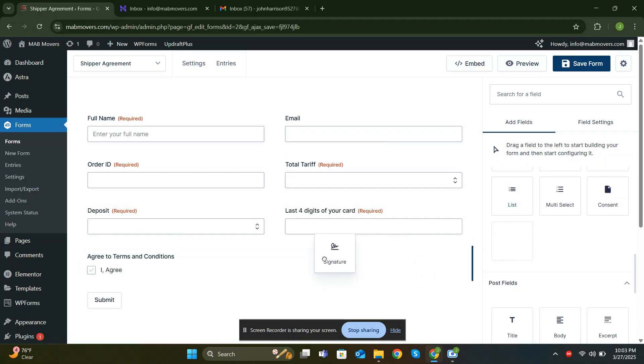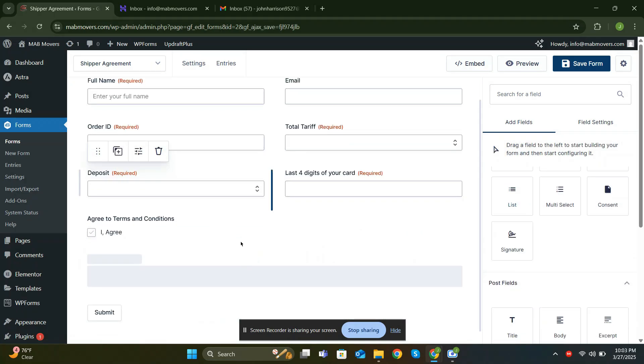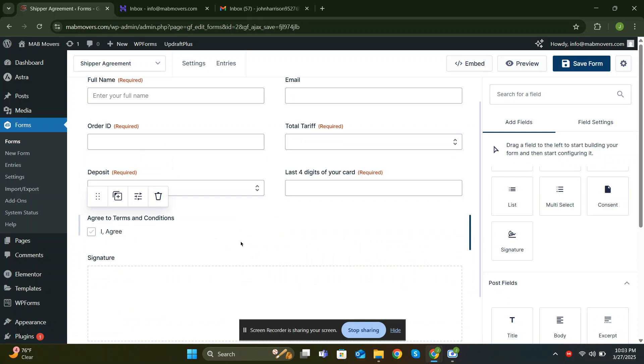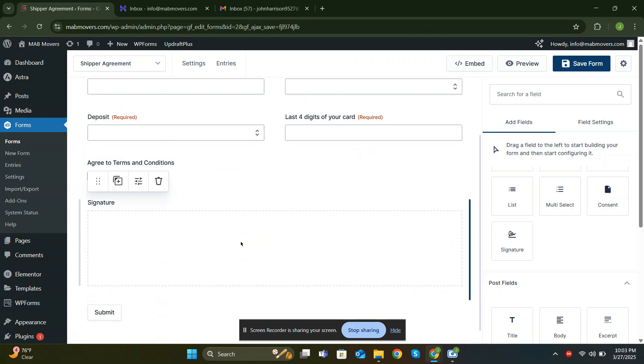Let me add the final field, the Signature field, where customers can digitally sign. Let's save the form.